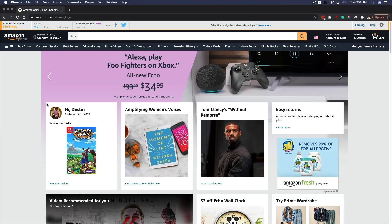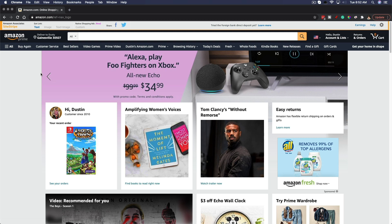Hello everyone. Welcome back to another tutorial video today. I'm going to be showing you guys how to redeem gift cards on Amazon. I'm going to show you how to do that on a desktop or a computer and then how to do that on mobile as well.